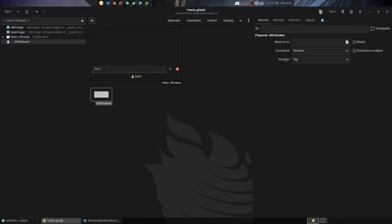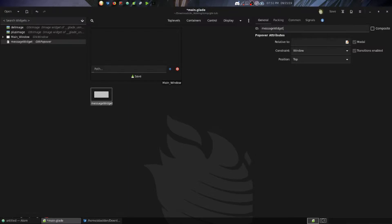We have a standard collection of options in the general tab on the right. I'm going to set the ID — we're just going to call it 'message_widget'. The options are pretty scant, because the popover widget is pretty straightforward in terms of what you do and do not want to do with it.